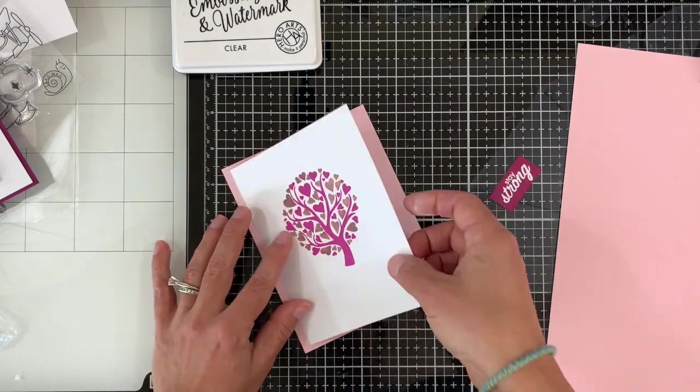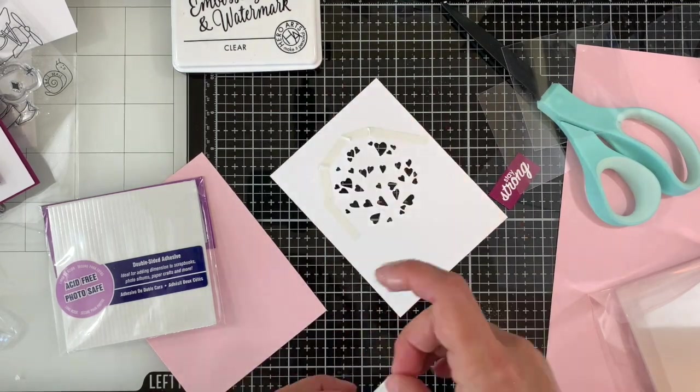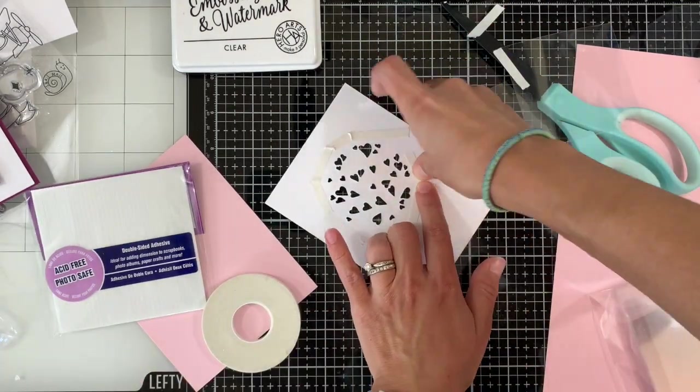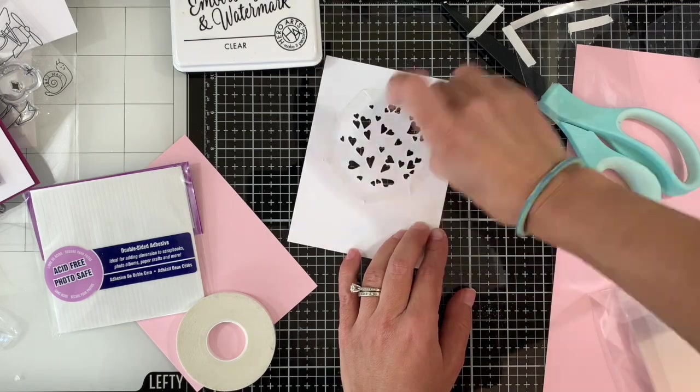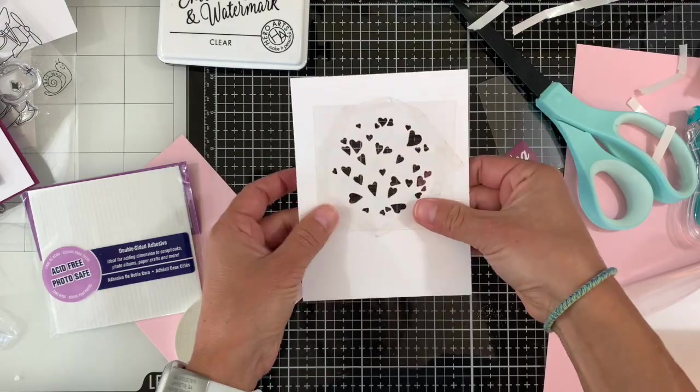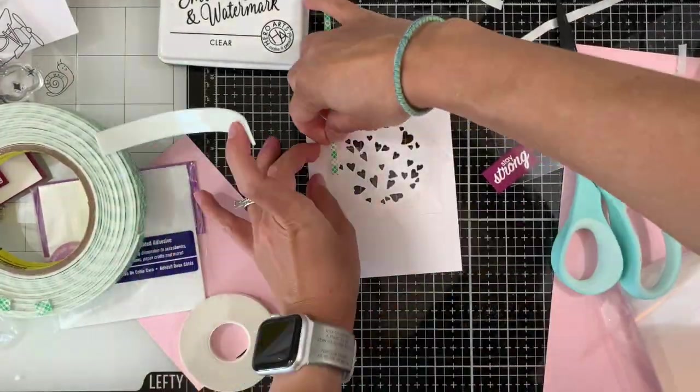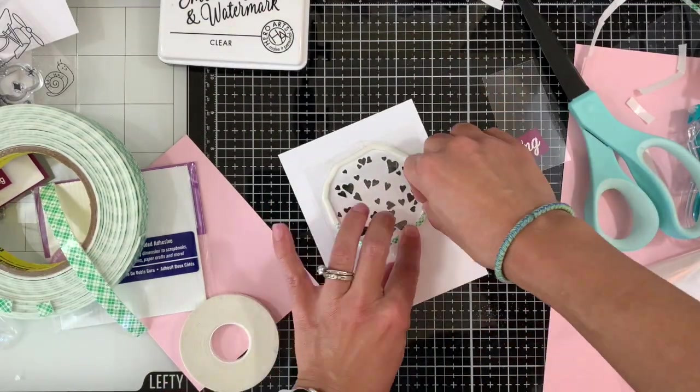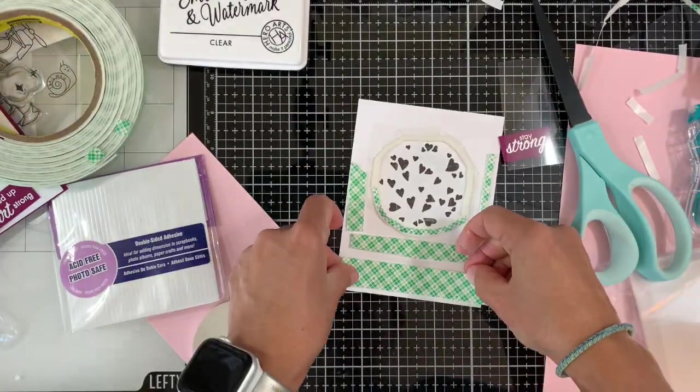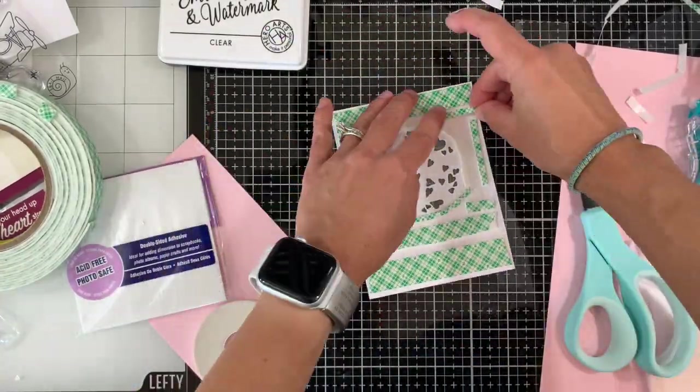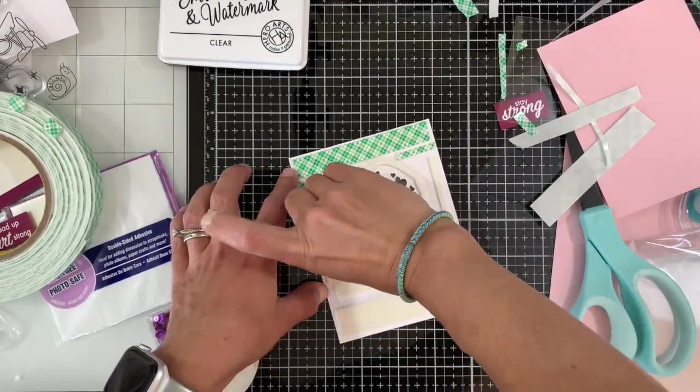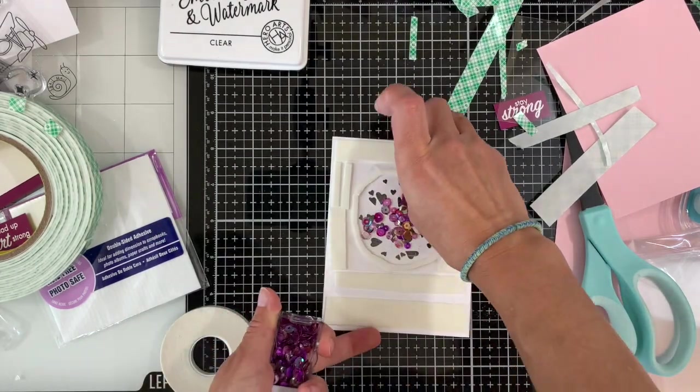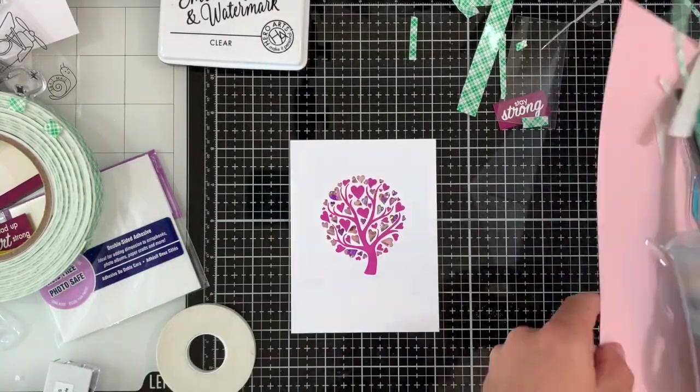For the second card I decided to use peony on the backing and I decided to do a shaker card. So I'm adding some adhesive around the die cut piece, the die cut image, and I'm gonna apply some acetate on top, securing that acetate in place. Then I'm using some foam tape to add around that die cut image and then I'm using the Hero Arts ombre purple sequins to add in the middle for the shaker. I'm removing first all the backing of the adhesive tape, adding those sequins in the middle, and on top I'm gonna place a peony piece of cardstock.